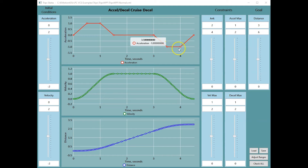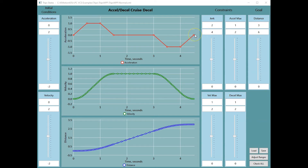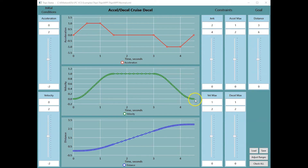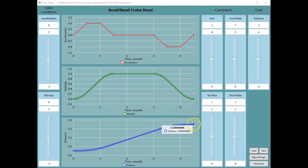Ramping to decelerate, then constant deceleration, and ramping down the deceleration to exactly reach zero at the same time as the velocity reaches zero and the distance reaches the target position.